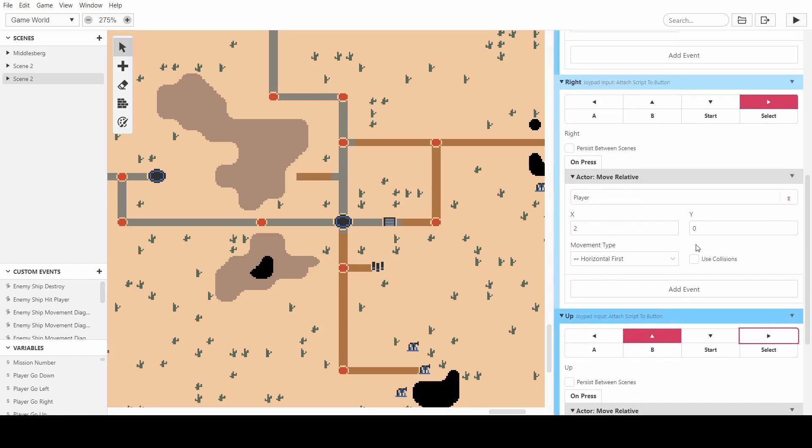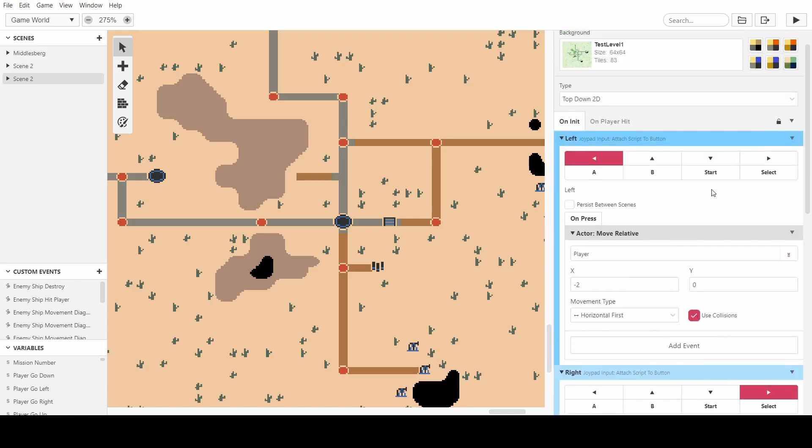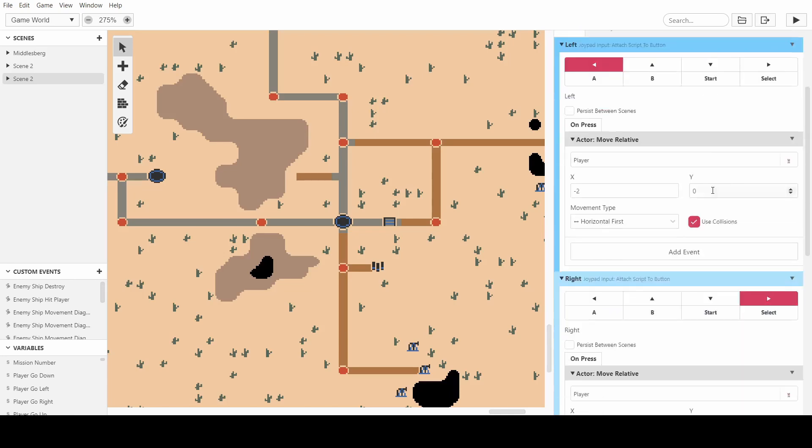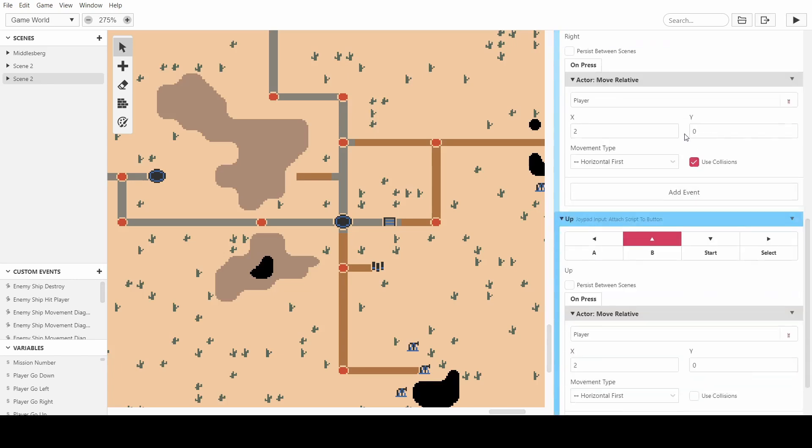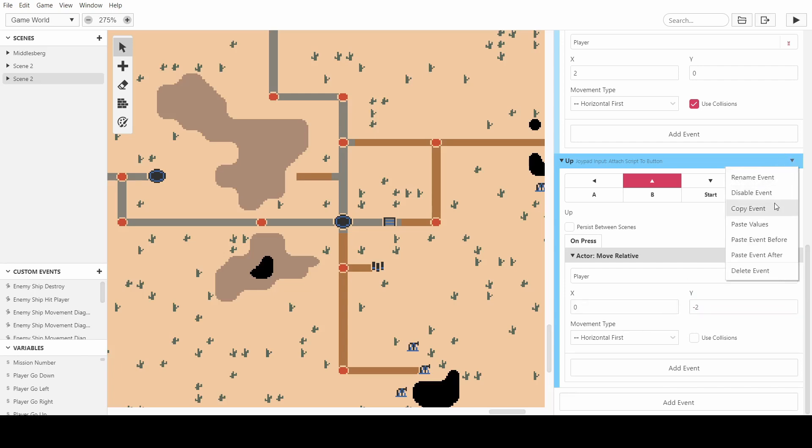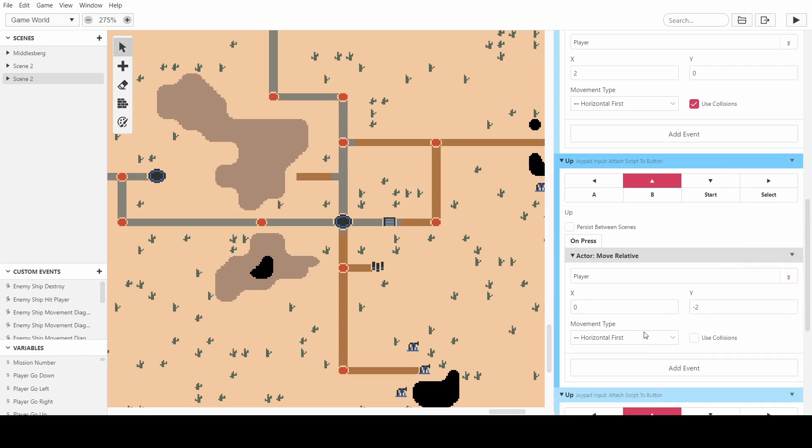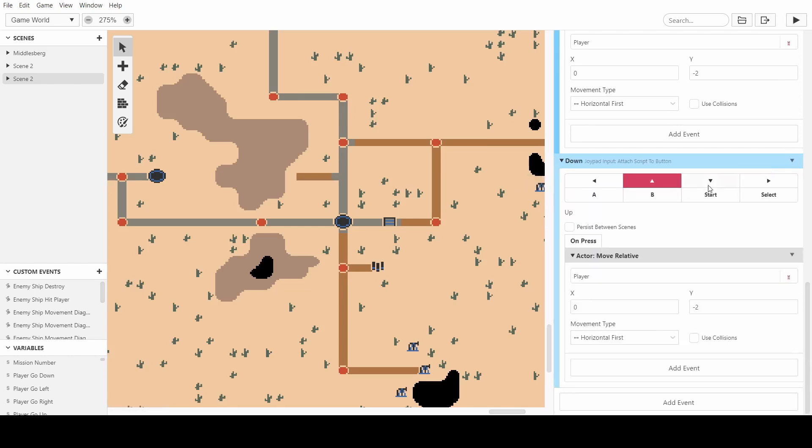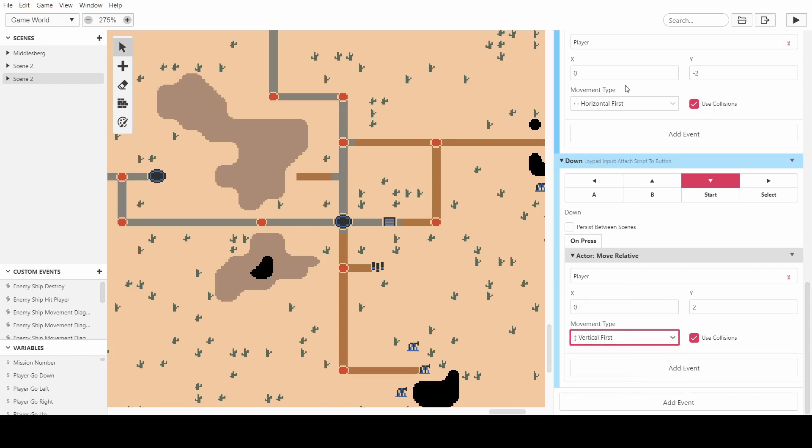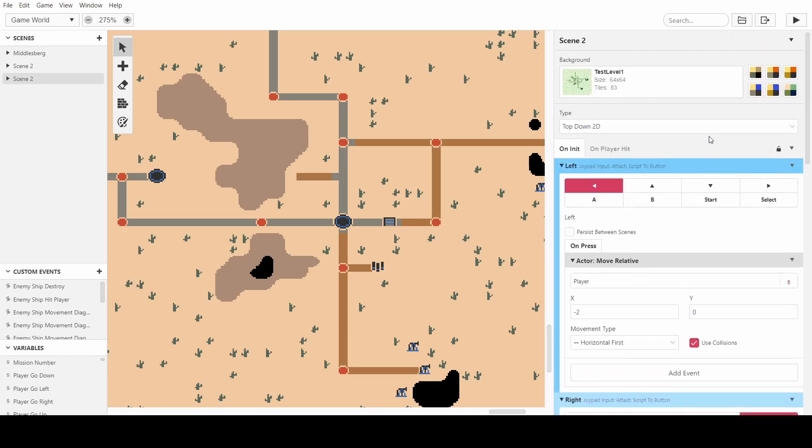And actually you really need to make sure that you use collisions because if you're going to have collisions in your game then that's an important part. Okay so up we don't want two, we want minus two on the y-axis and then on down we can have the down arrow and we can put two. Make sure collisions are ticked. I'll put this to the vertical first just since we're moving vertical.